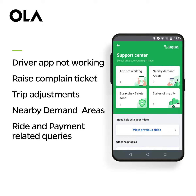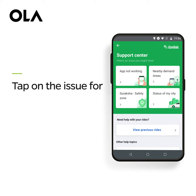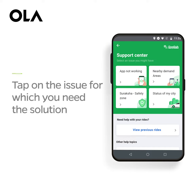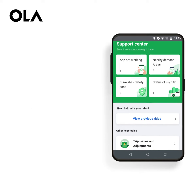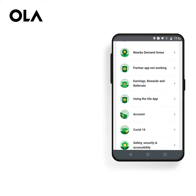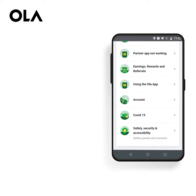From the options listed, you can select the issue that you are facing. Tap on the issue for which you need the solution and follow the process. You can also scroll for more options. We request you to please select the relevant option for quick resolution.